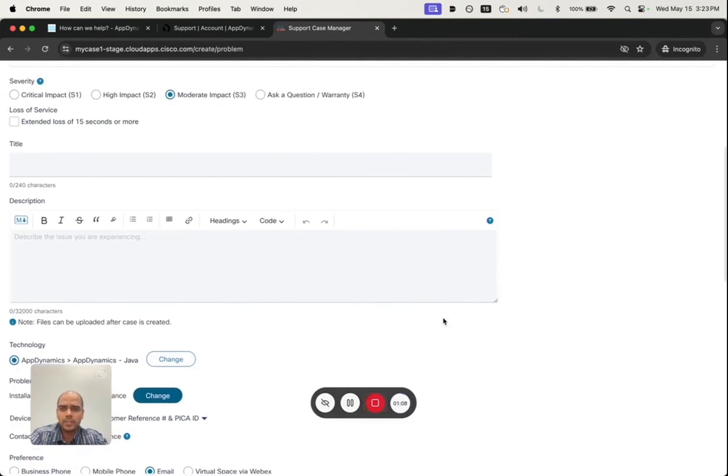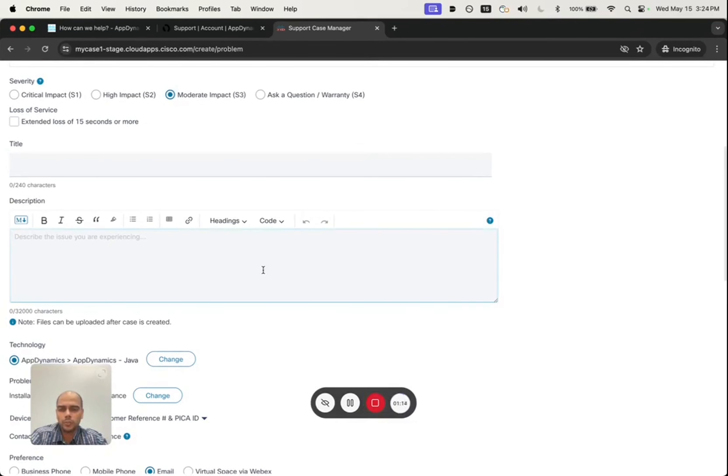Once this is done, they can go ahead and add a title about the issue description and provide as much information as possible about the issue.